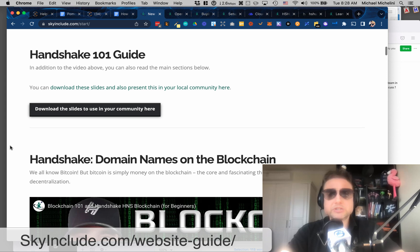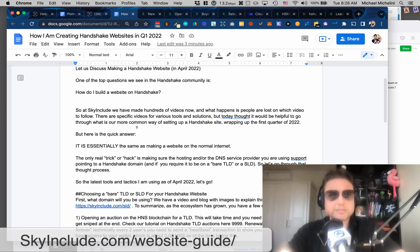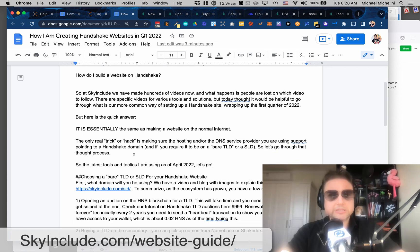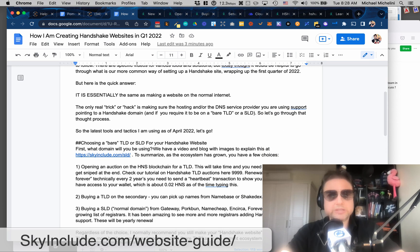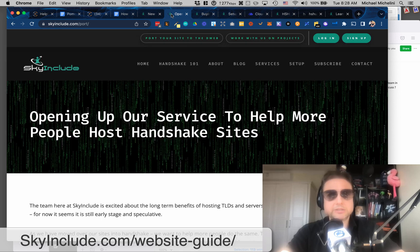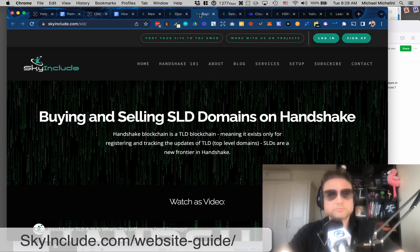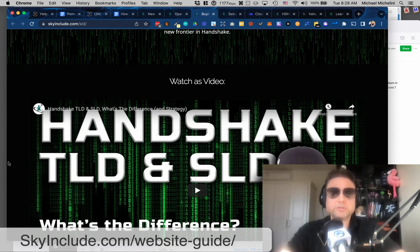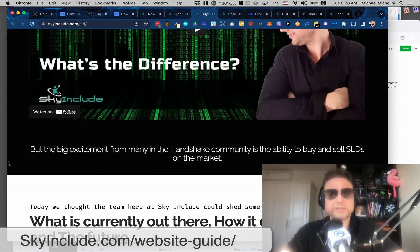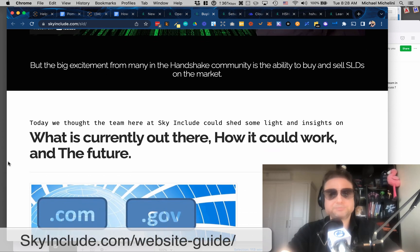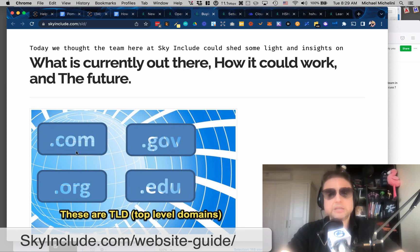So going back to my kind of like Google Doc that'll become the blog. Essentially, the idea is you got to choose a domain name. So there's three different ways in Handshake to choose to do that, in my opinion. My experience is an SLD or a TLD. And do you have your own Handshake TLD or do you rent one from somebody else? So the core of Handshake is a TLD blockchain. So it doesn't sell .com right now, but .com is a TLD.